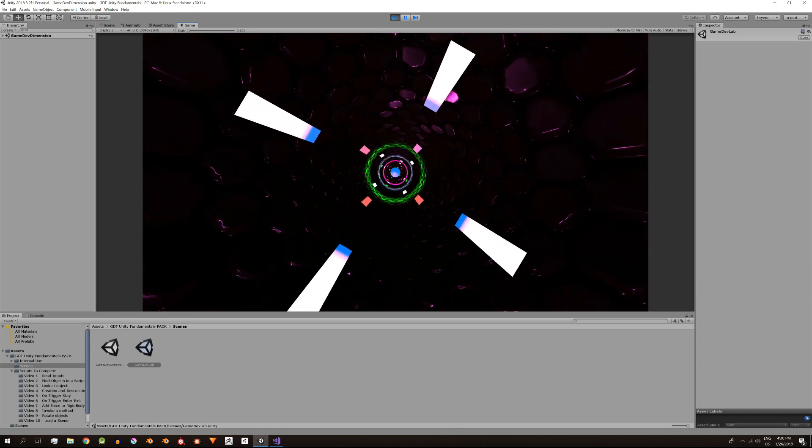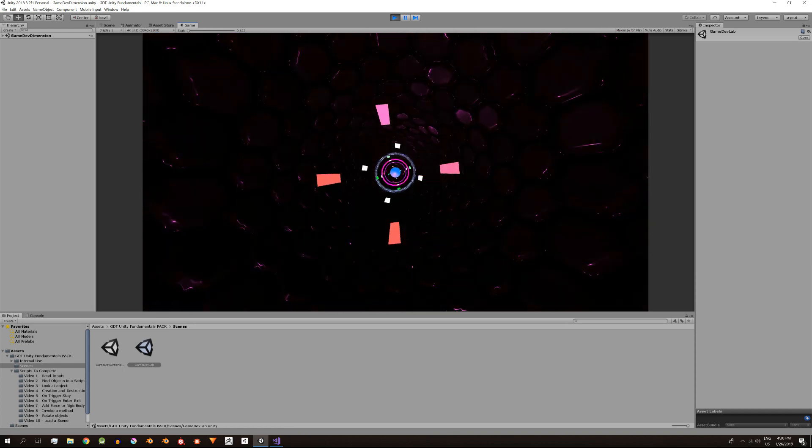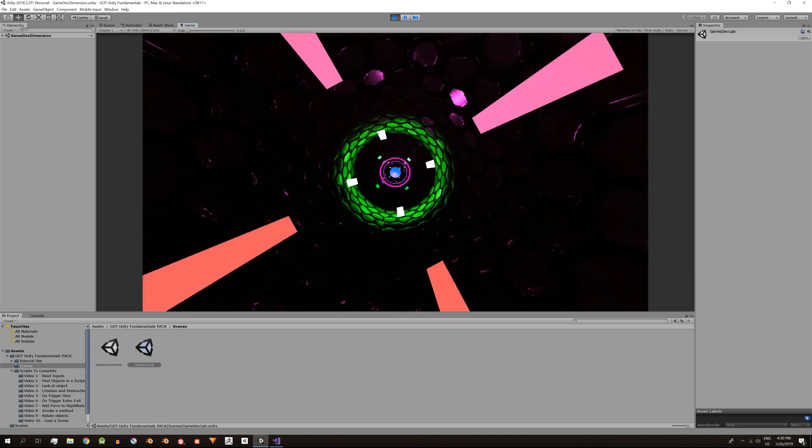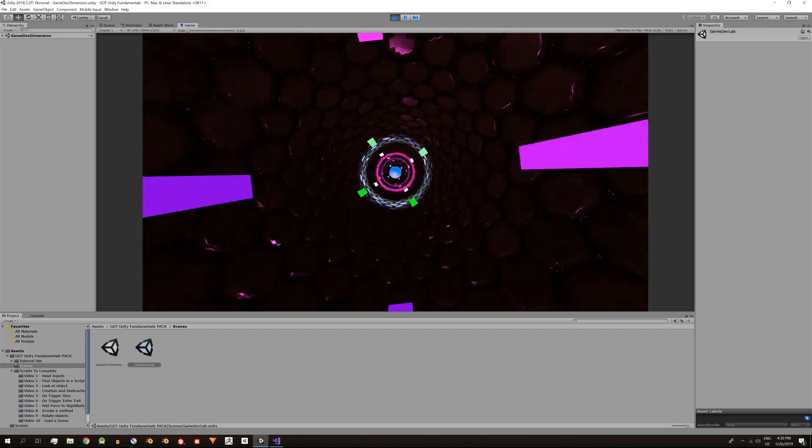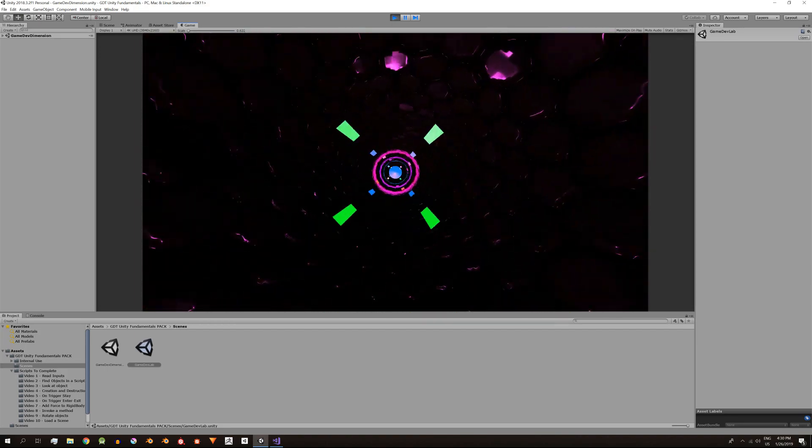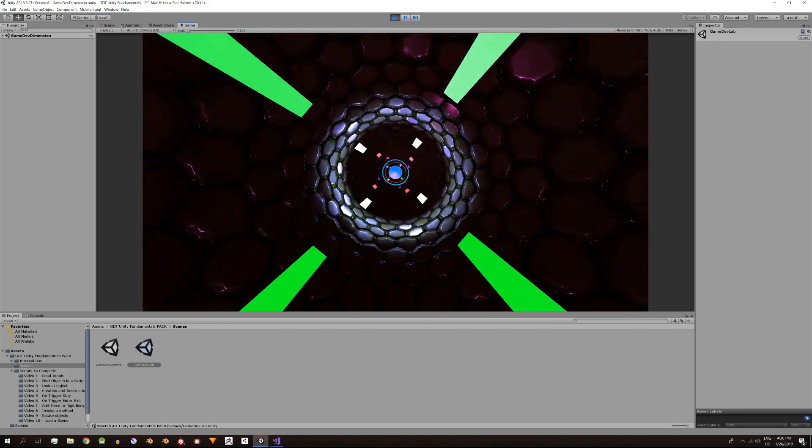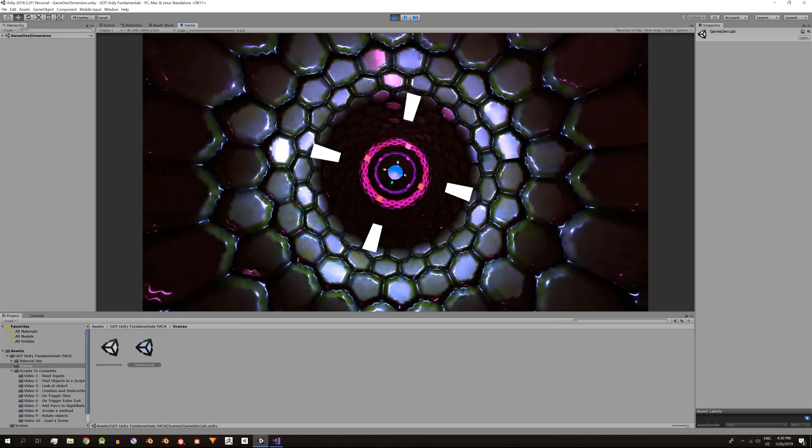Estoy muy contento con el resultado. Con esto va a haber bastante material para referenciar. Quizás haga un video más a modo de conclusión. Muchas gracias por acompañarme.